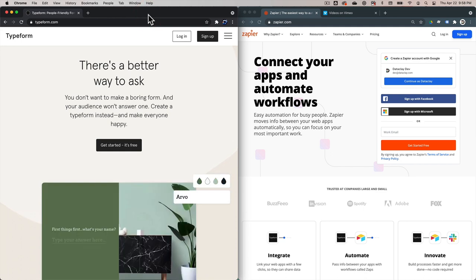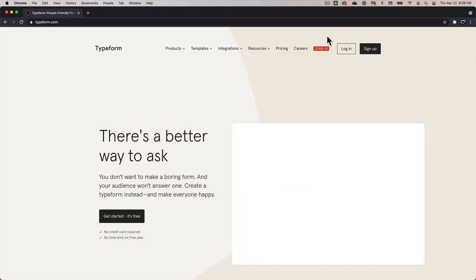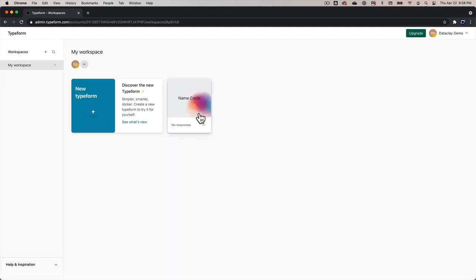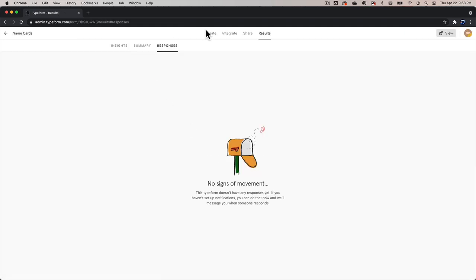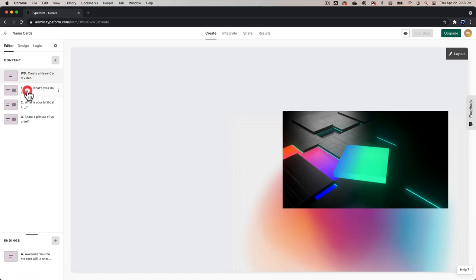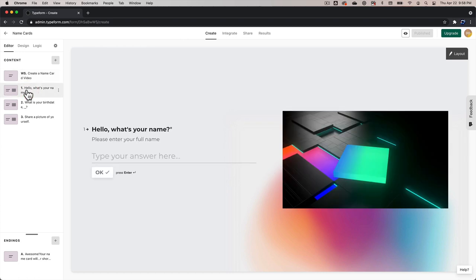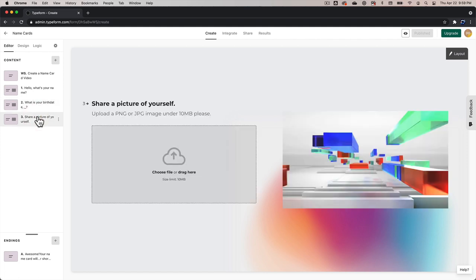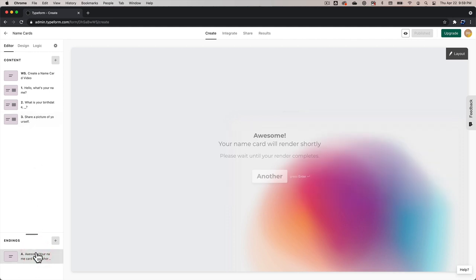I'm going to go ahead and make this Typeform browser full screen and log in. Earlier, I had already created a web form inside of my Typeform account and I've called it Name Cards. I'm going to click on it and go to Create just to show you how it's made. We have an intro slate, our first question which asks for the user's name, the second question which asks for the user's birth date, and then an area for the user to upload a picture of themselves. Finally, I have the exit outro slate for the web form.